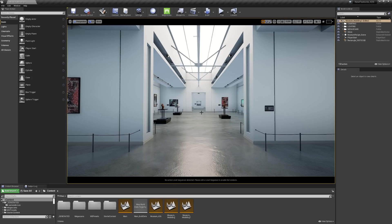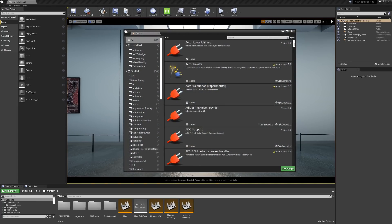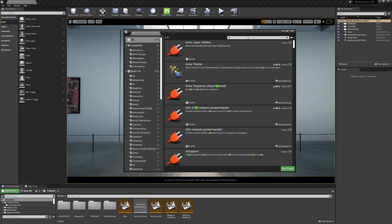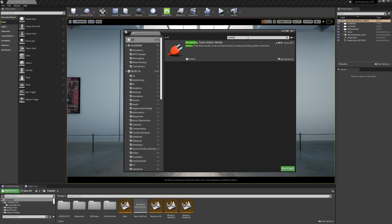To get started, you can go up to Edit in the top left-hand corner and select Plugins. I'll go ahead and type Modeling, and then the Modeling Tools editor mode should pop up. If this is not enabled, go ahead and check it and restart your project.